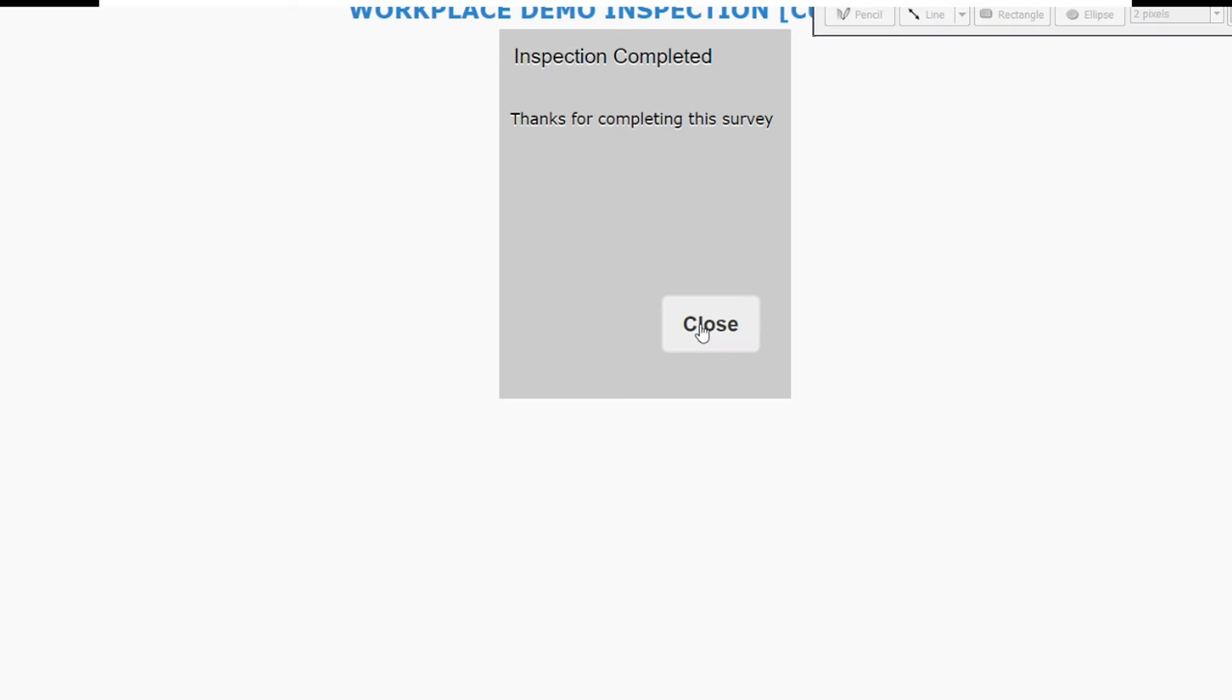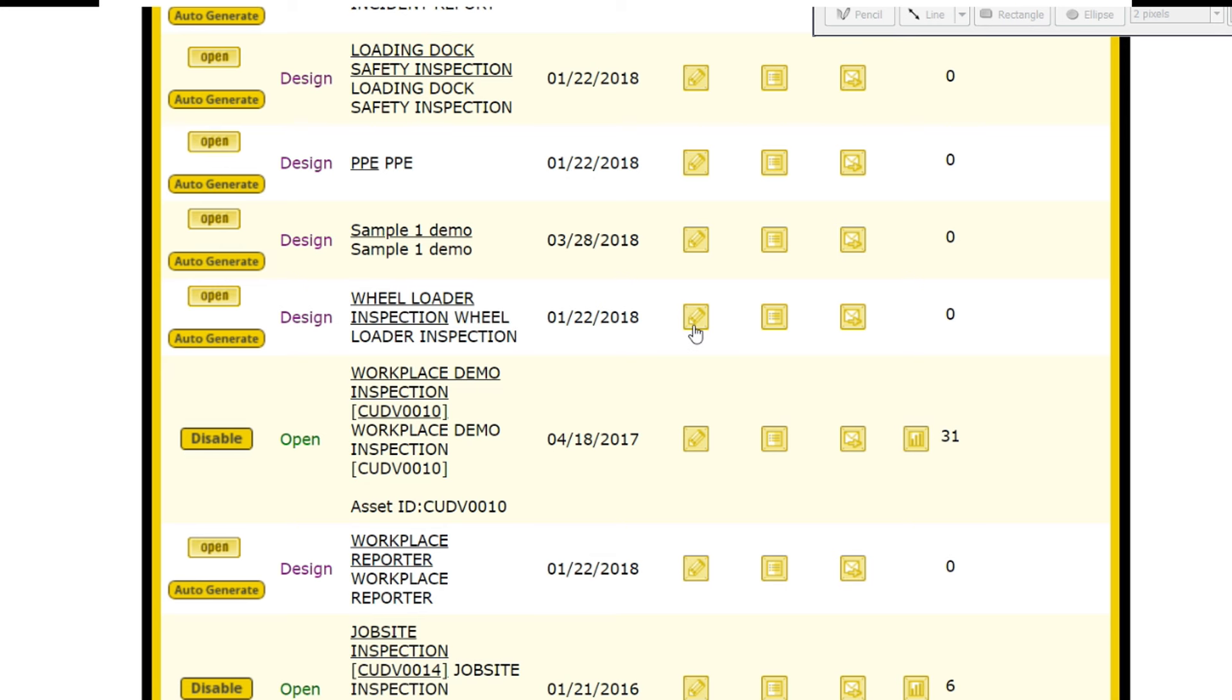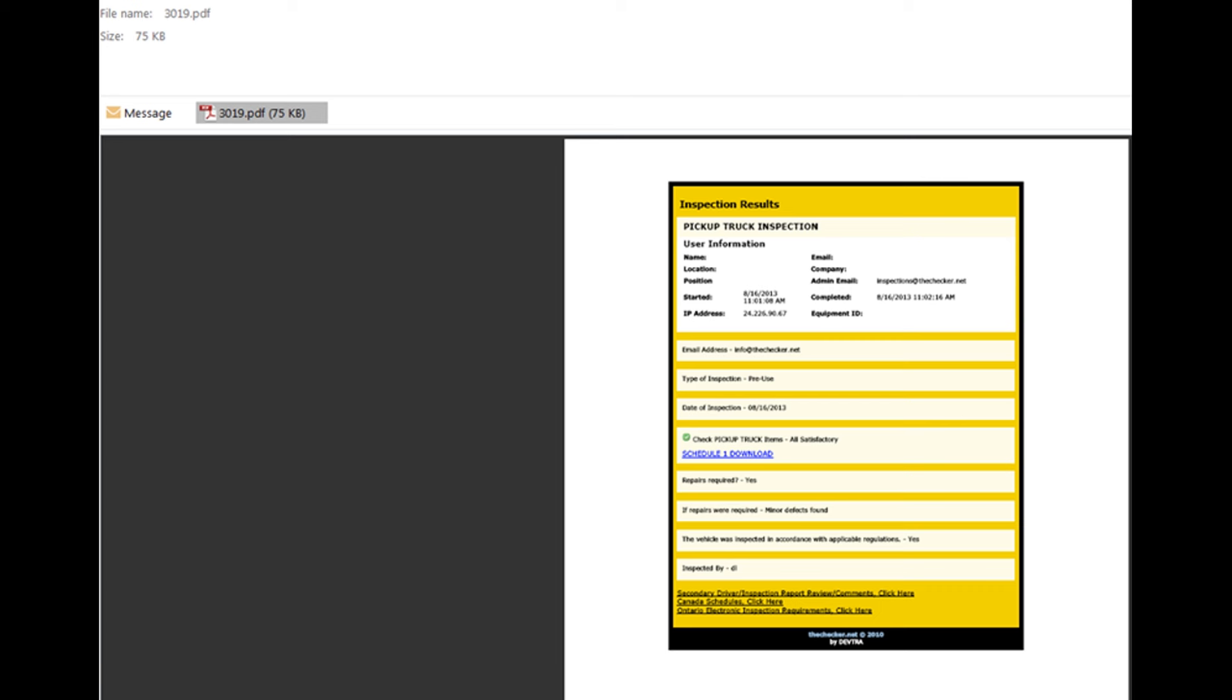You can see the completed inspection form as a PDF document attached to the email. That's it! You now have a copy of the inspection without having to wait for a paper copy to be delivered with no need for file cabinets.